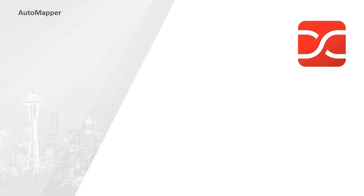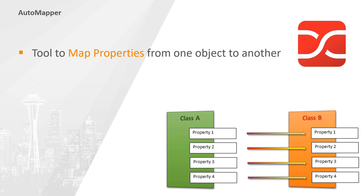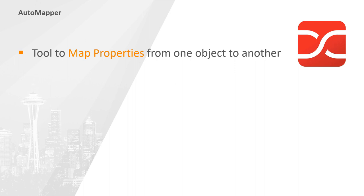Automapper is a tool that was specifically designed to map property values between objects. But what does it mean to map a property? Well, when two classes have one or more mapped properties, one class can copy its values into the properties of the other class, essentially meaning that this class can be converted into the class of the other type. Due to its simplicity, it is often used to have objects communicate between separate layers.